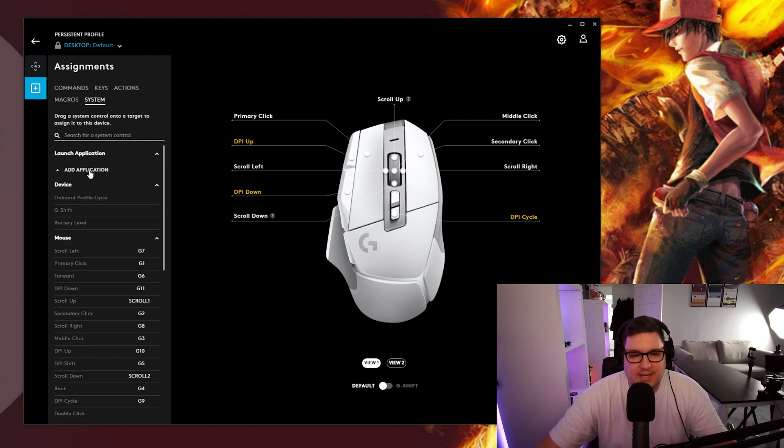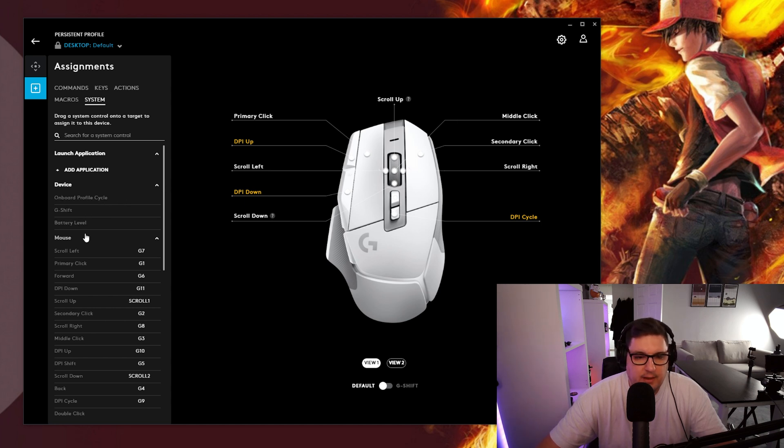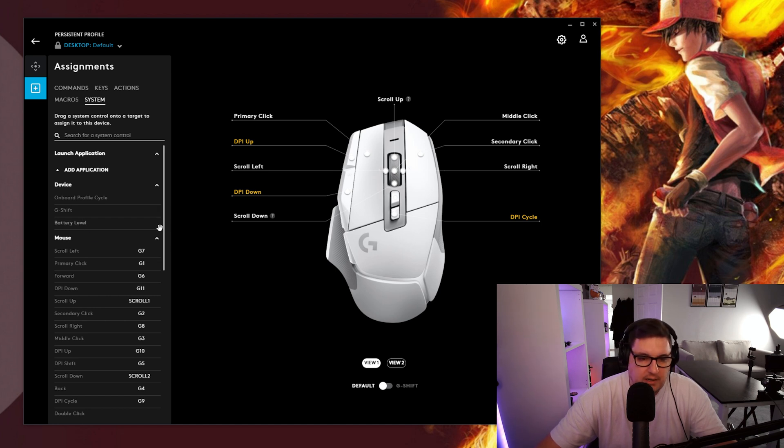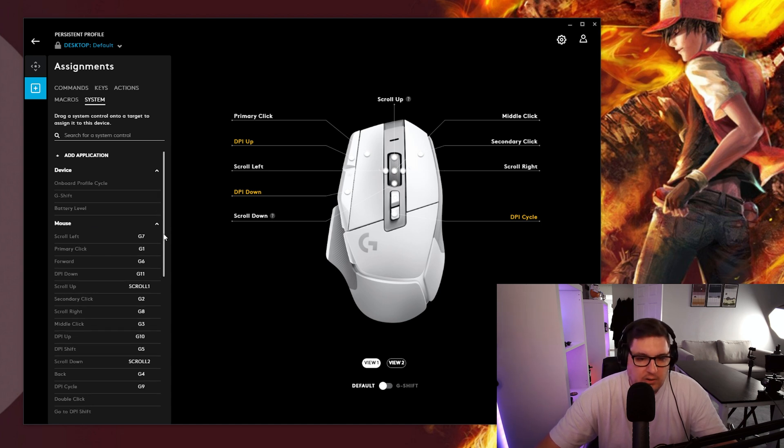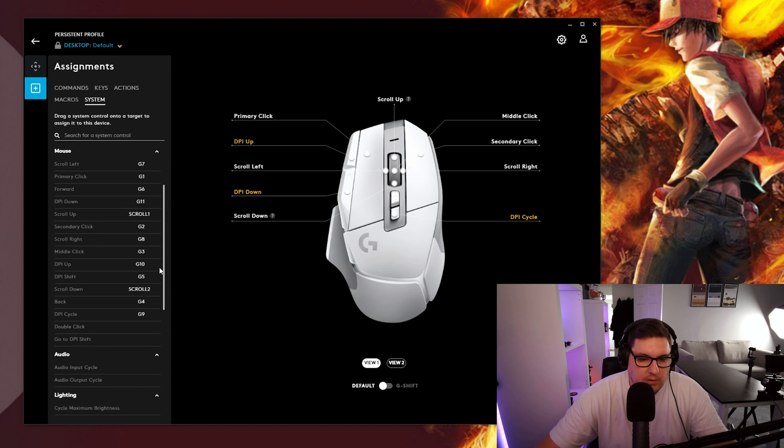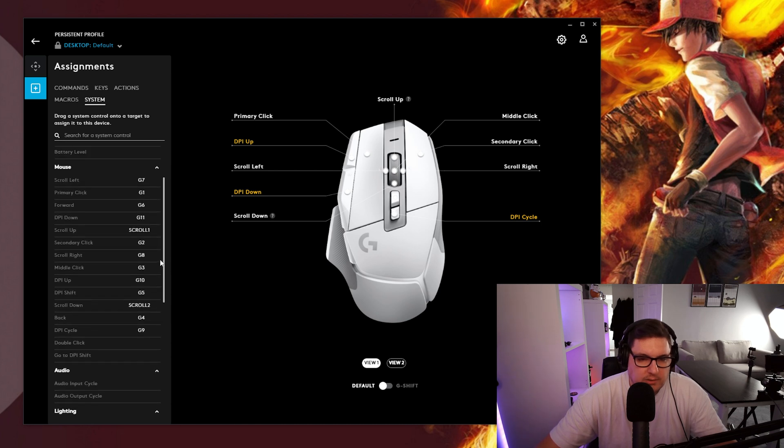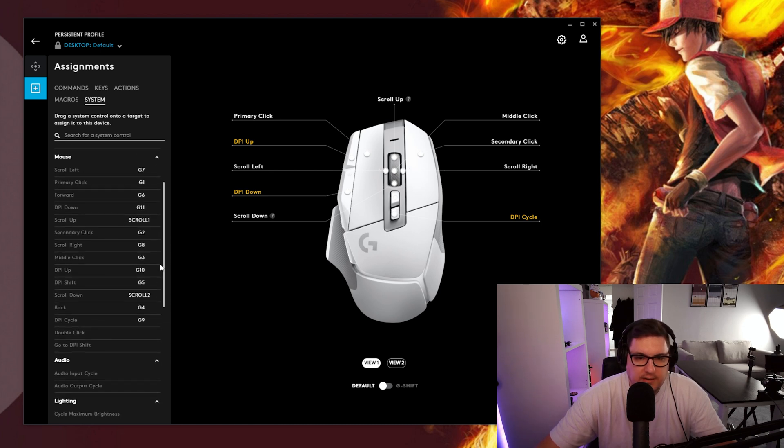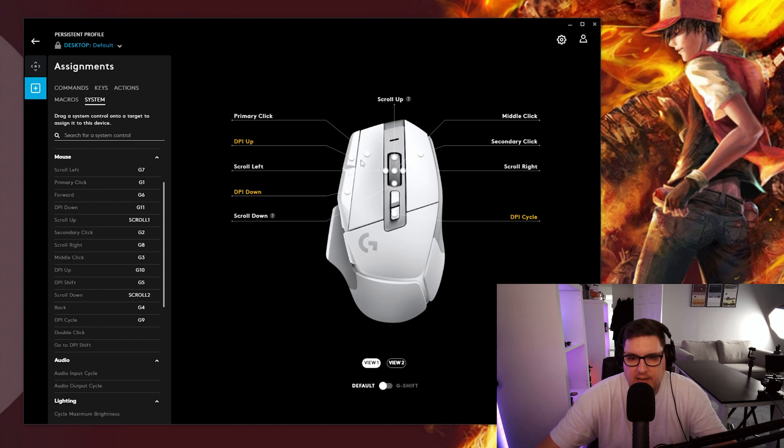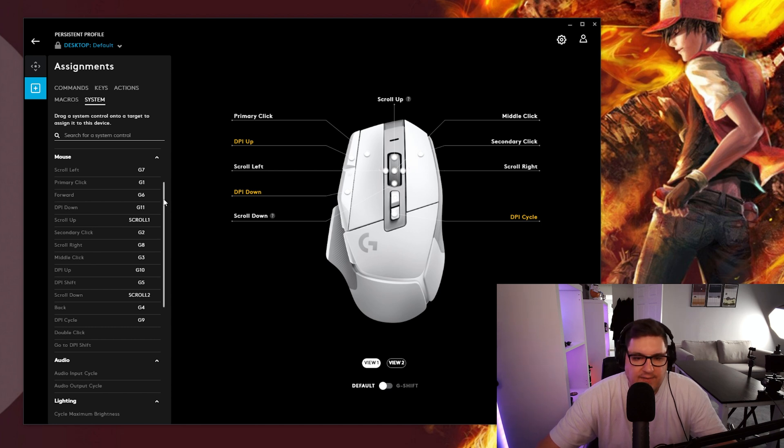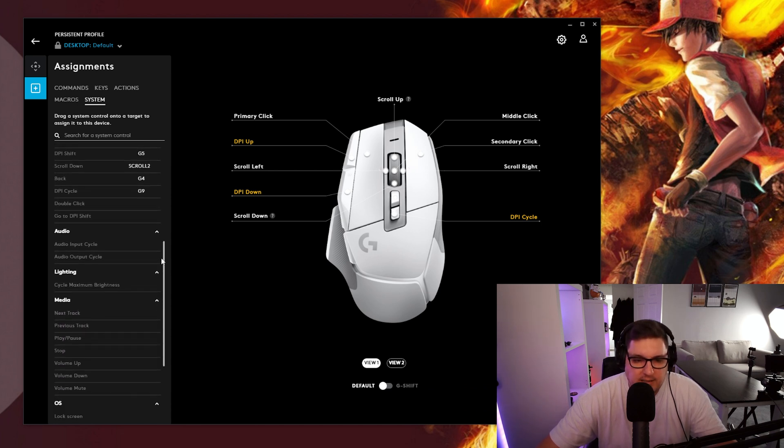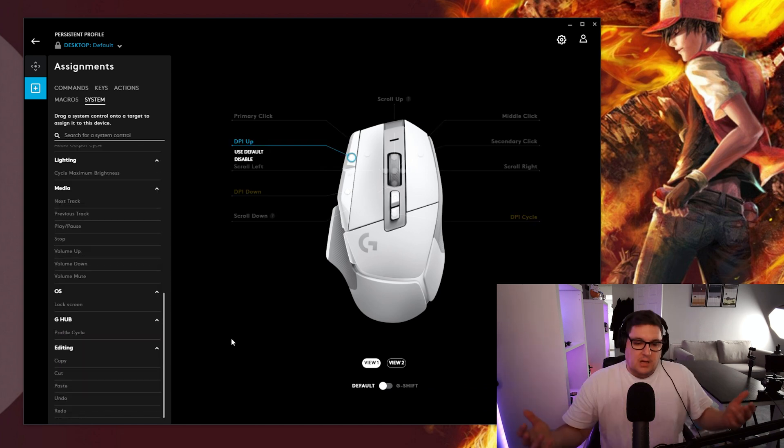So moving on to system. Again add an application so you can use a button to launch an application. Profile cycles. G shift. Battery level. Which you could assign to a button. You can see down here as well you've got all of these buttons already assigned. Scroll left primary click is there. Secondary click is over here. So they have all been assigned pretty much as default.